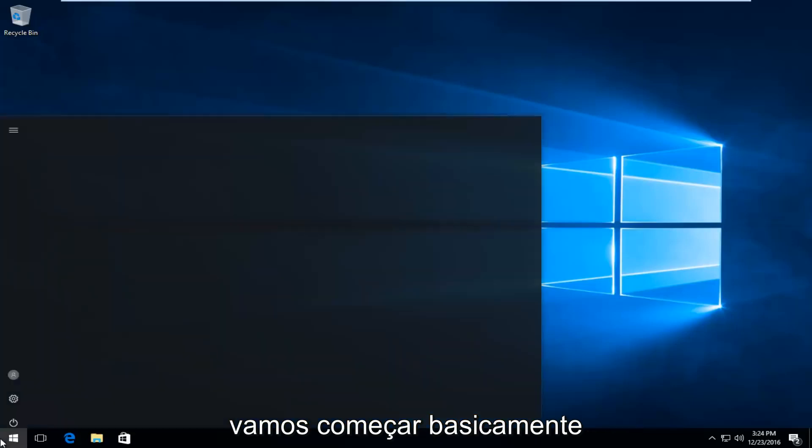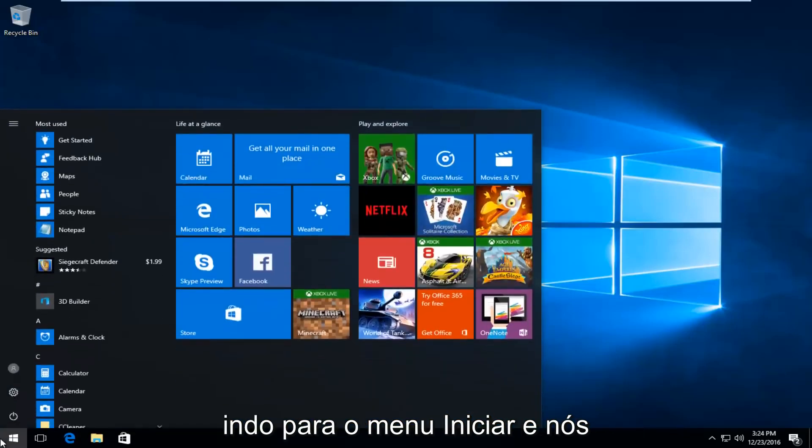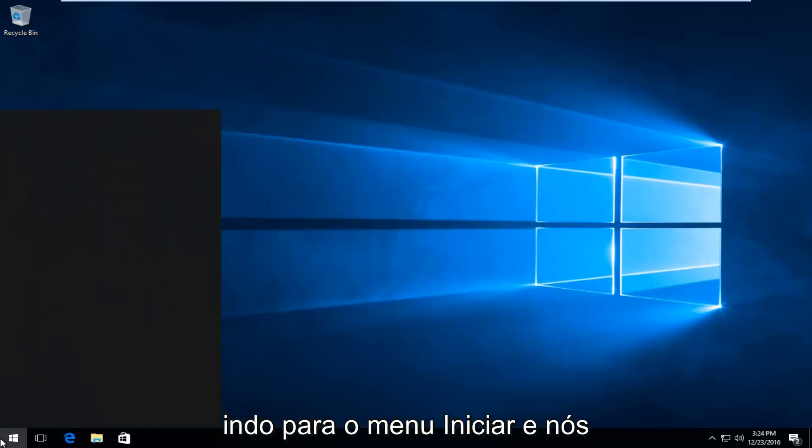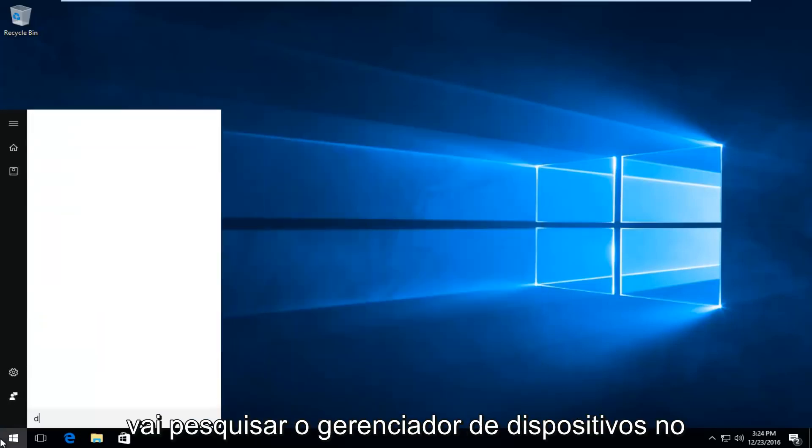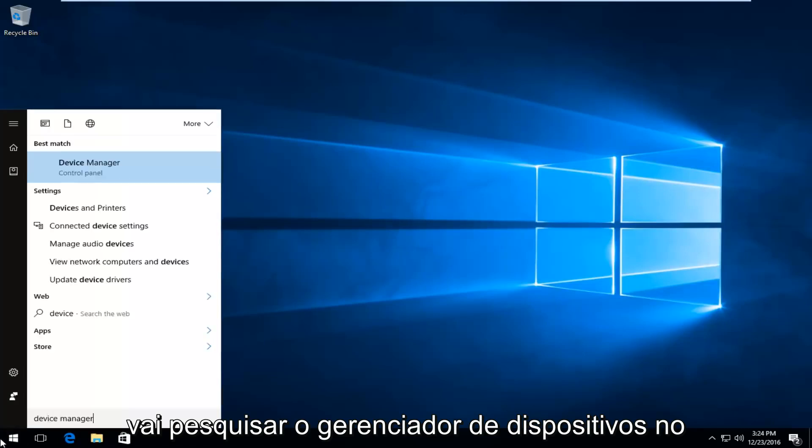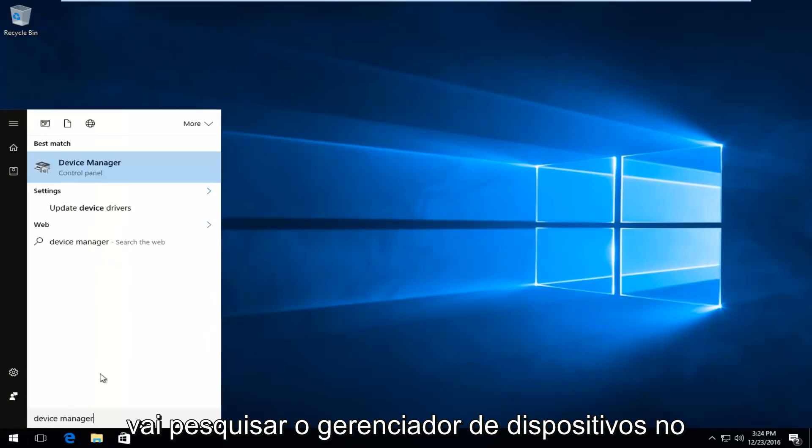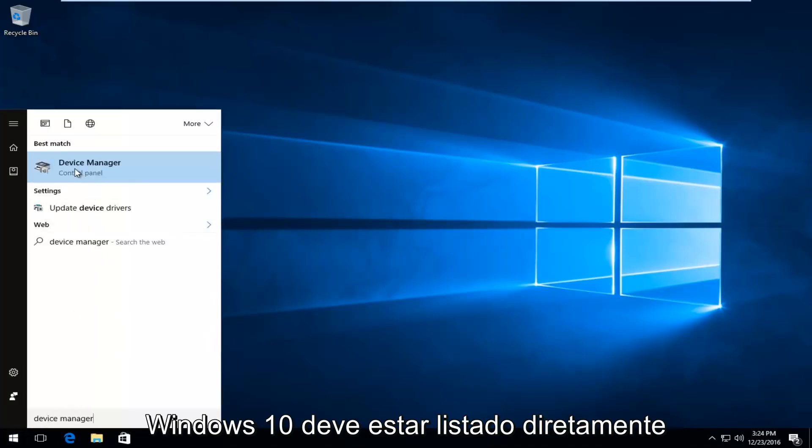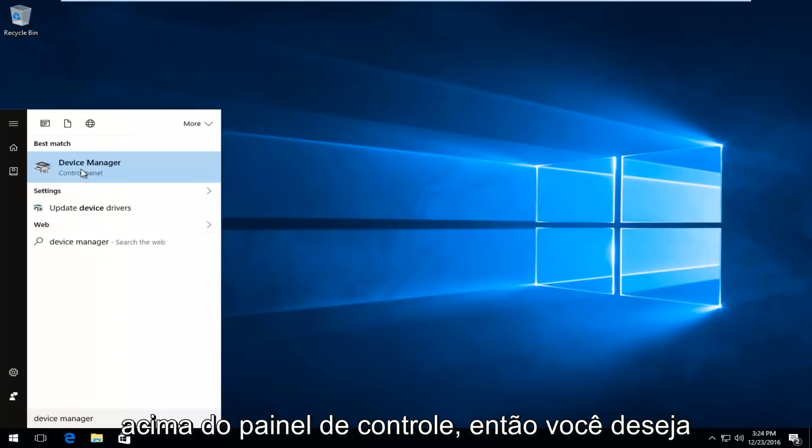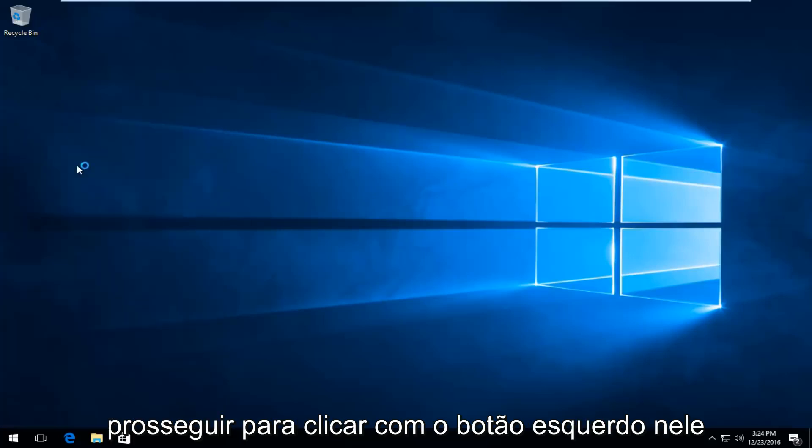So we're going to basically start by heading over to the start menu, and we're going to search up device manager. On Windows 10, it should be listed directly above control panel, so you want to proceed to left click on that.